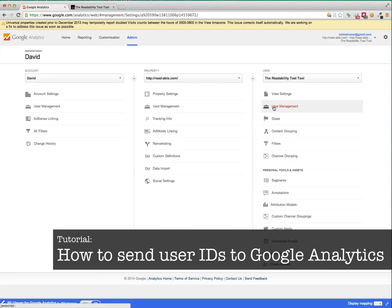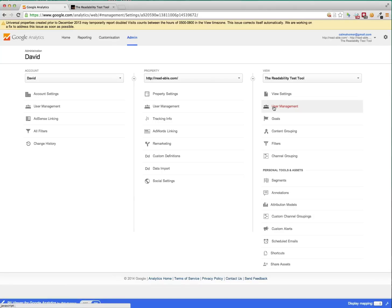Hi there, this is a tutorial to show you how to send user IDs to Google Analytics. Sending personally identifiable information to Google Analytics is strictly prohibited, but sending a unique user ID is permitted.